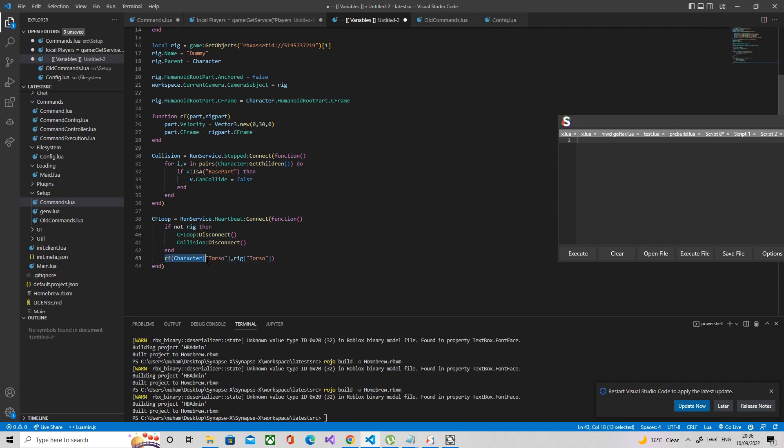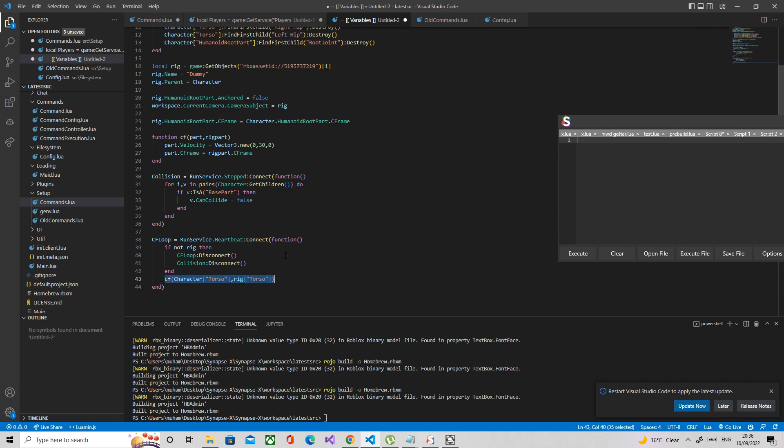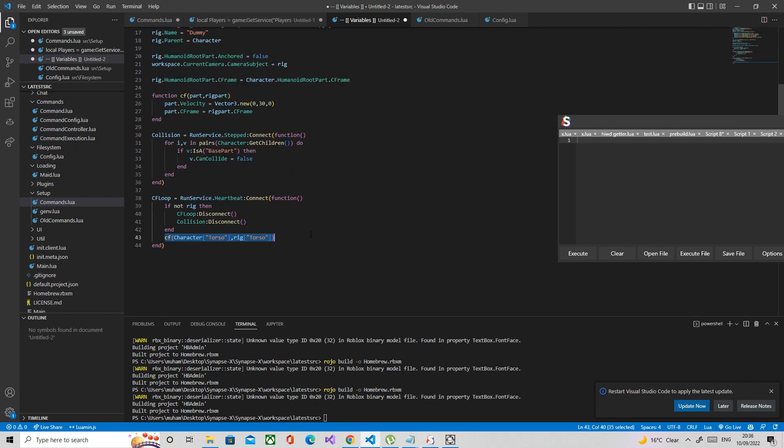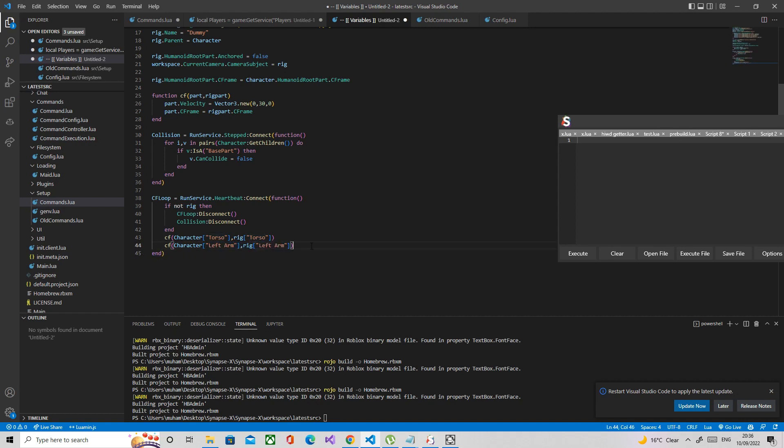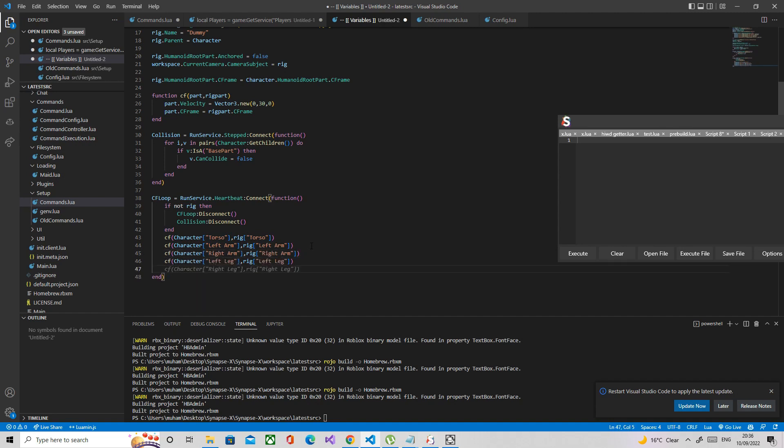This is what I want to do. What we're doing here is setting the CFrame to the rig's body part CFrame. We're going to do this for literally all the limbs, so left arm first, then right arm, then left leg and so on. Right arm, left leg, right leg.